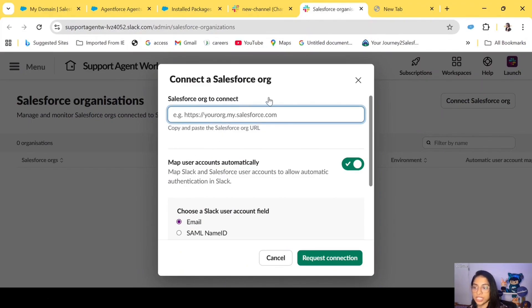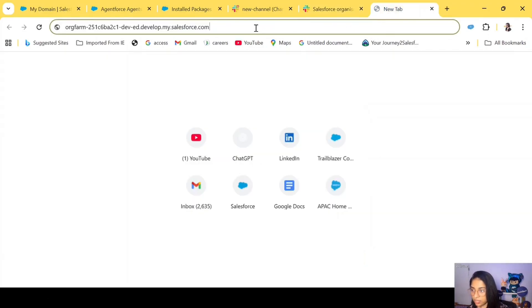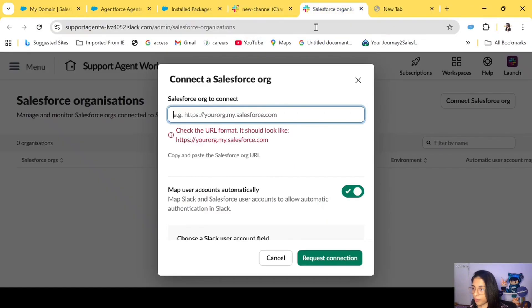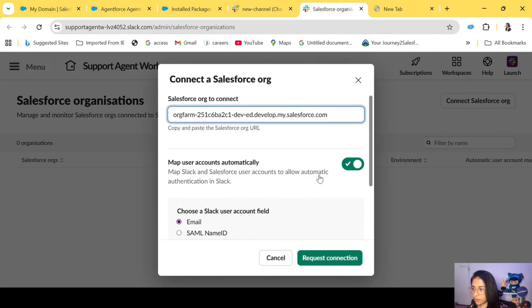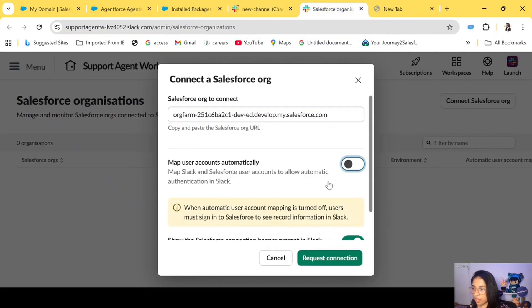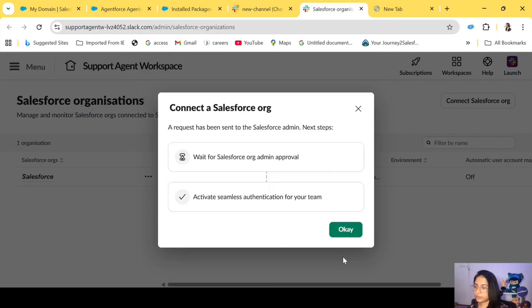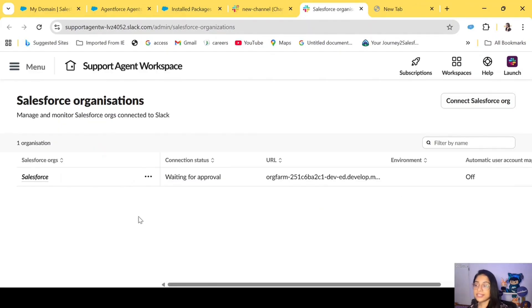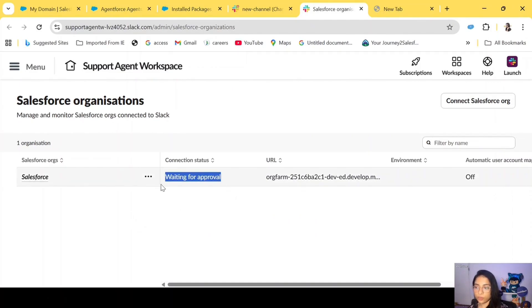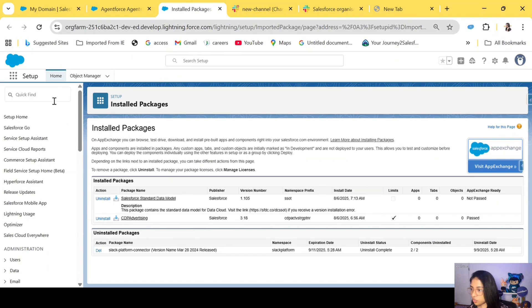Let's click 'Get Started.' You will have to paste your Salesforce org domain here — copy it from where we saved it and paste it in. Click Continue. Now you have sent a connection request to Salesforce. It says 'Waiting for Approval,' so we'll have to approve it from the Salesforce side.